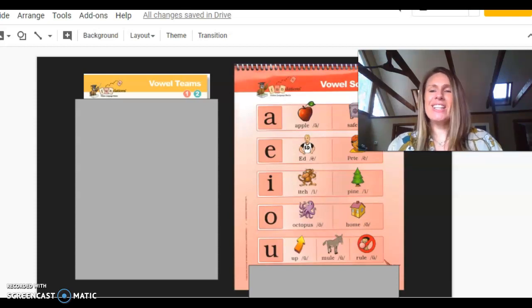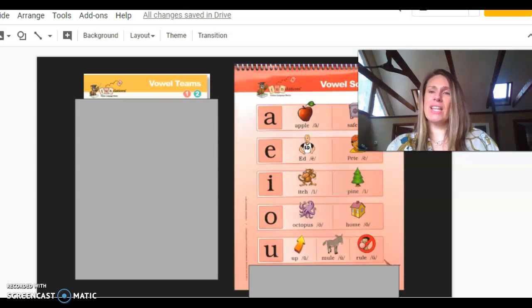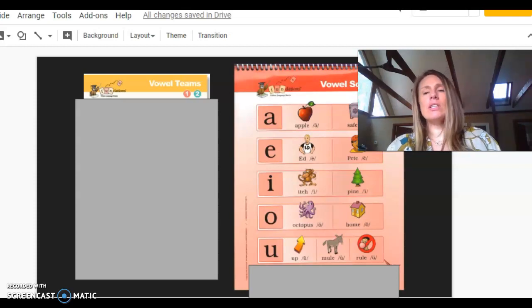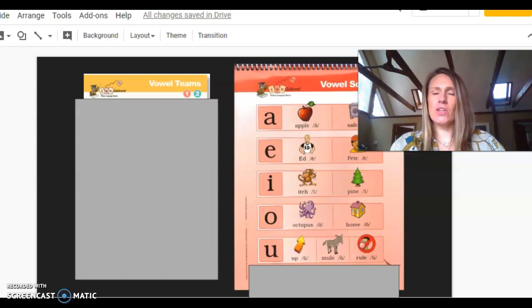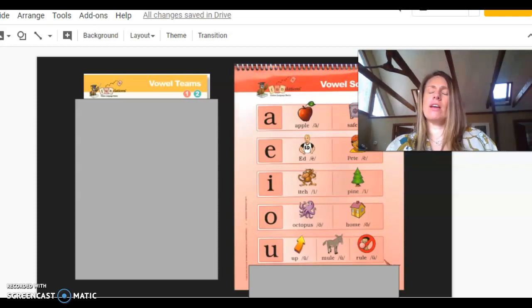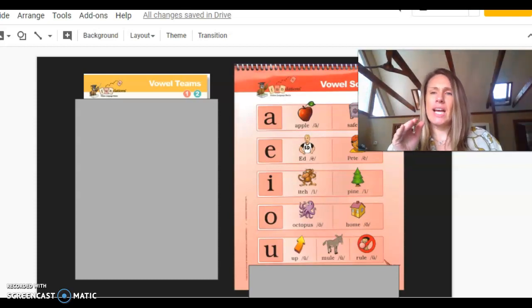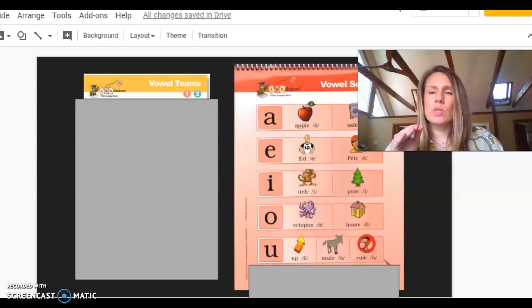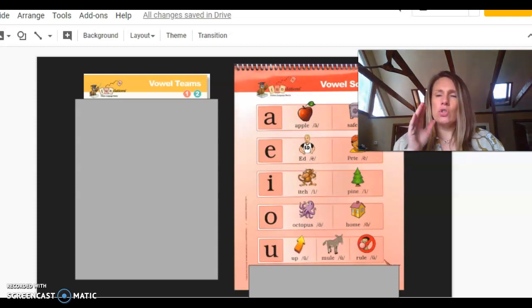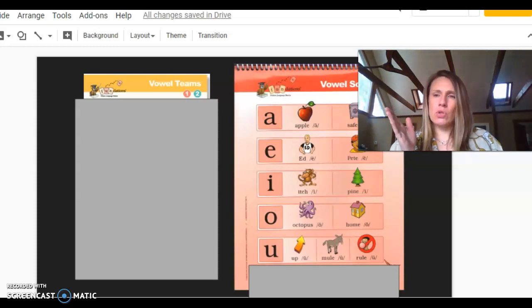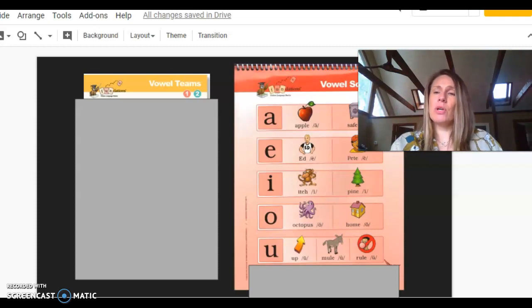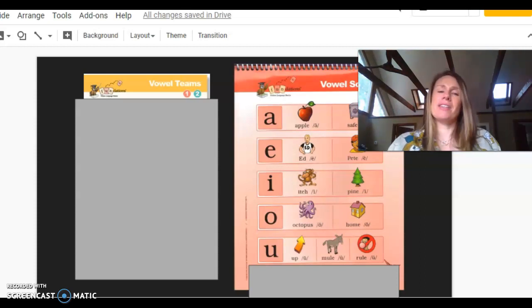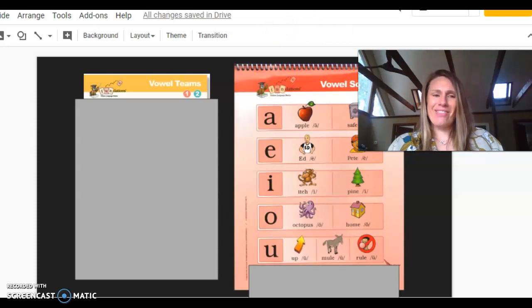So we did the long U with the mule last video and we didn't really talk about that, but sometimes when it looks like vowel consonant E with the long U, it kind of has an OO sound. So there's two ways that sometimes U consonant E is pronounced. I just wanted to make sure I pointed that out.